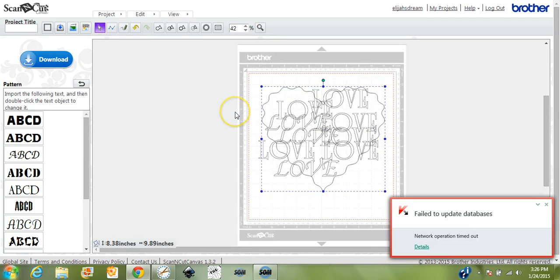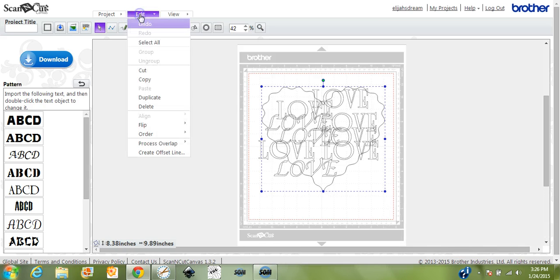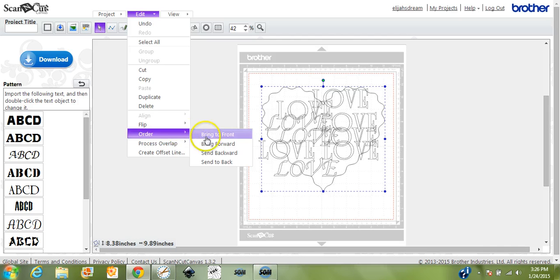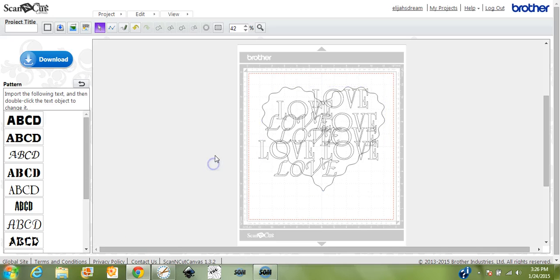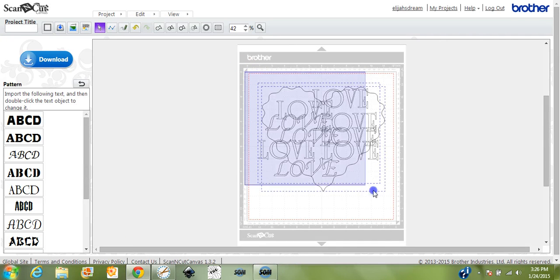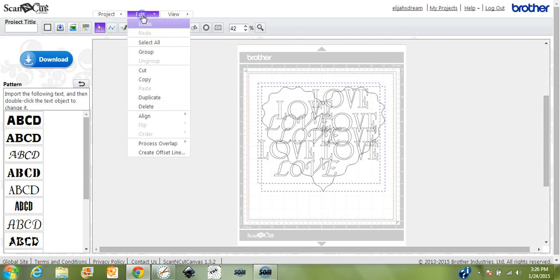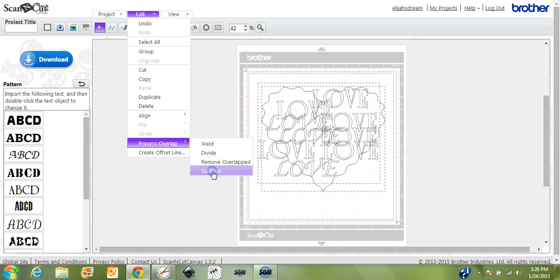We'll bring the heart over just like that. Then we're going to order this. We have the heart highlighted and we're going to send the heart to the back. Let that work for a minute. Click off it and come back over here and click back on it. Make sure you capture everything in there. Come back up here to Edit, Process Overlap, and Subtract.